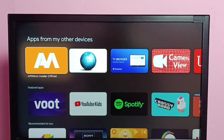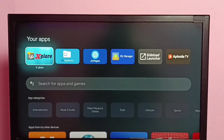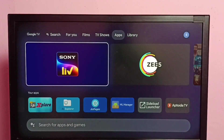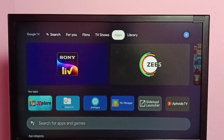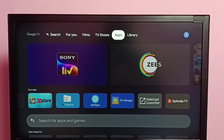Hi friends, this video shows how to delete files, images, videos, or any files. First, we need to install a file manager app from the app store, then we need to change the permission of that app.